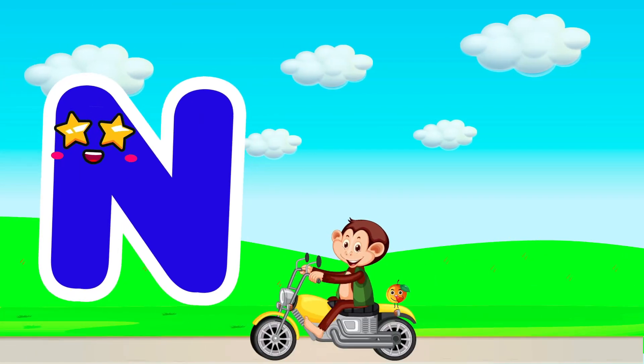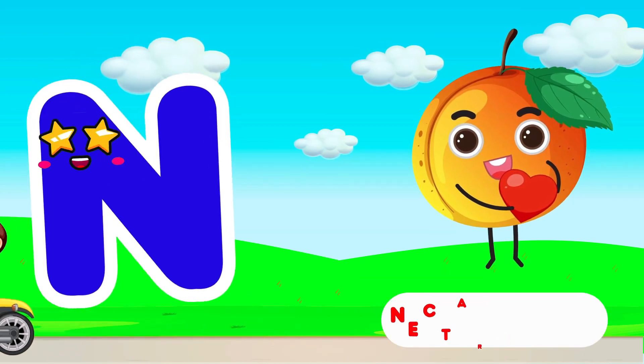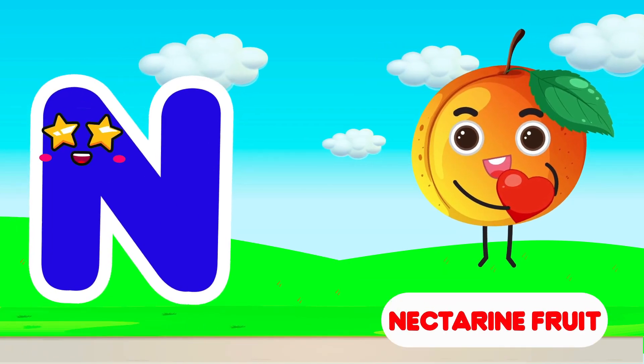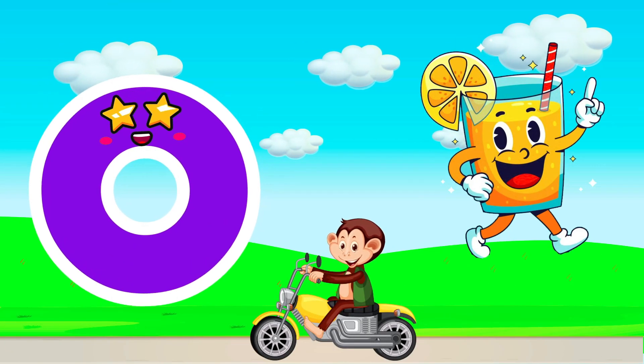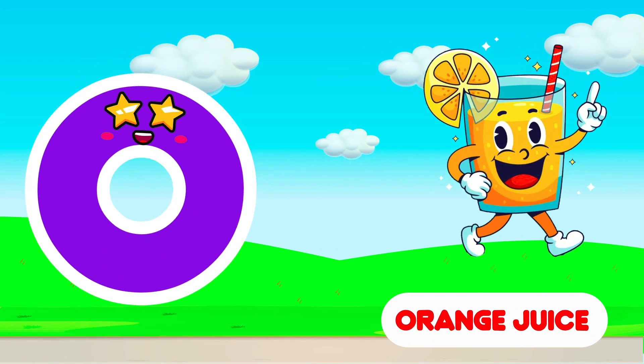N is for Nectarine Fruit. N. Nectarine Fruit. O is for Oranges. O. Oranges.